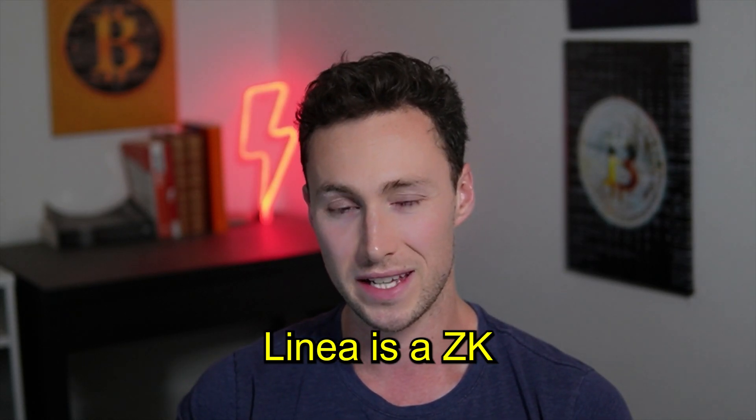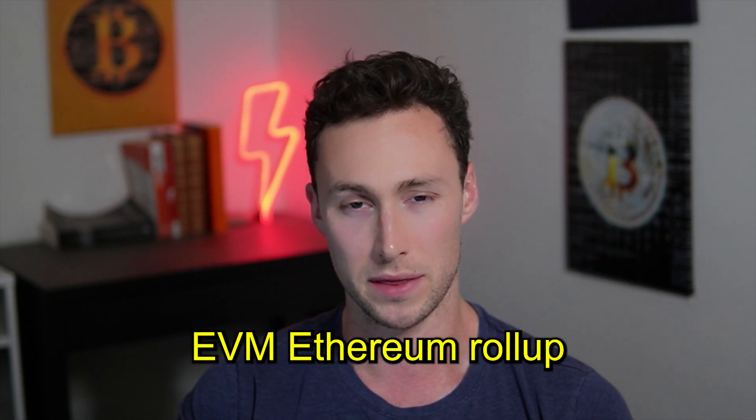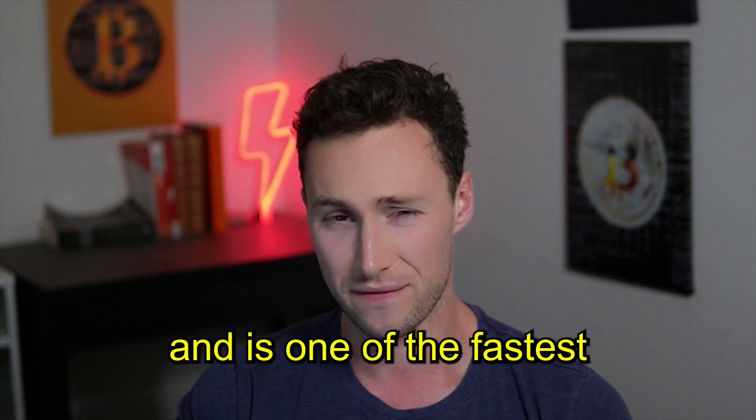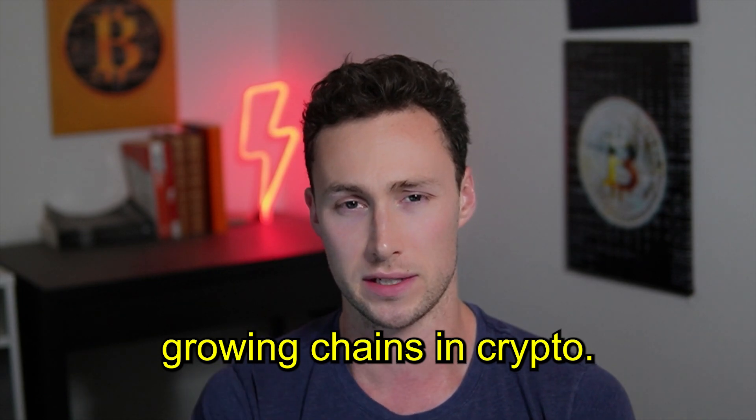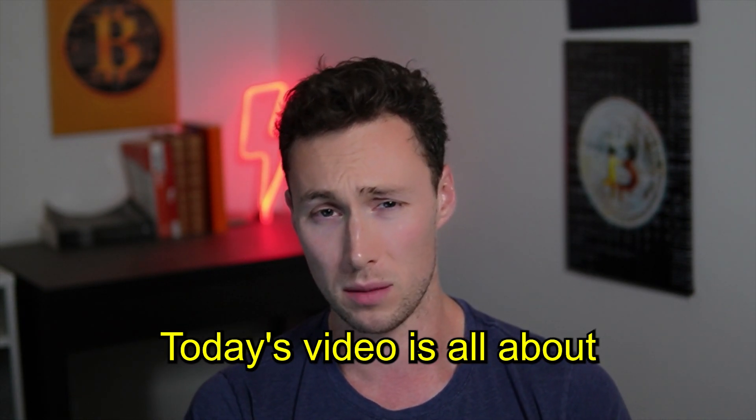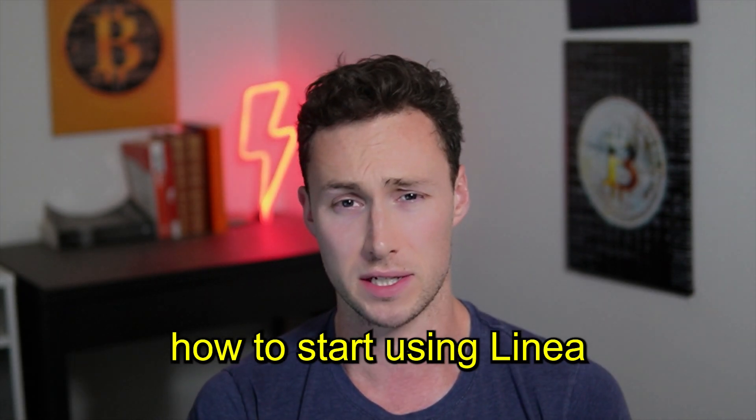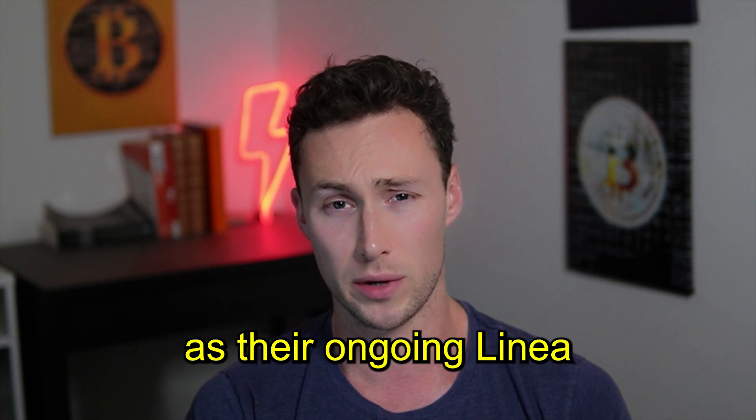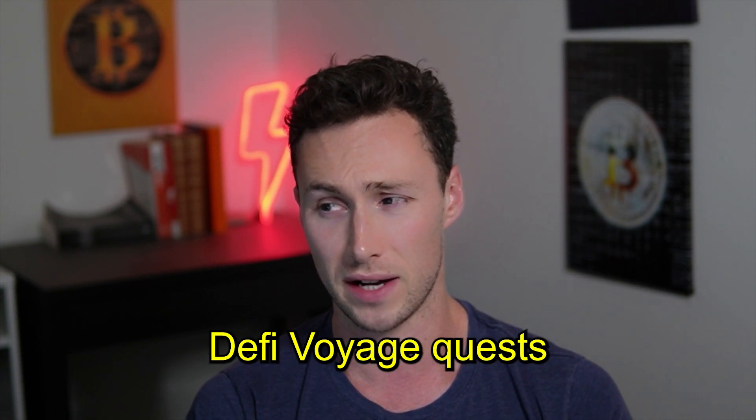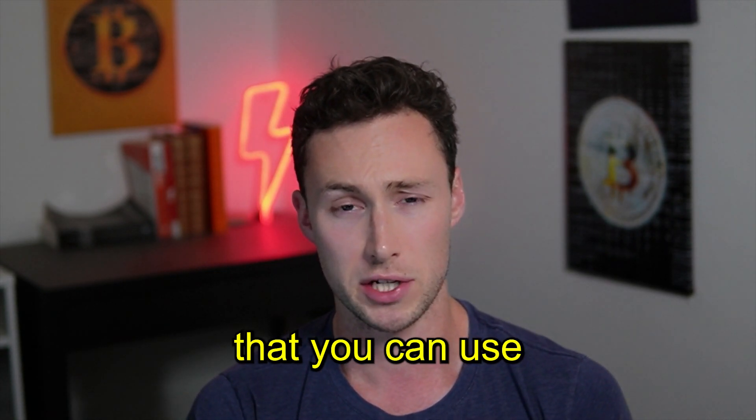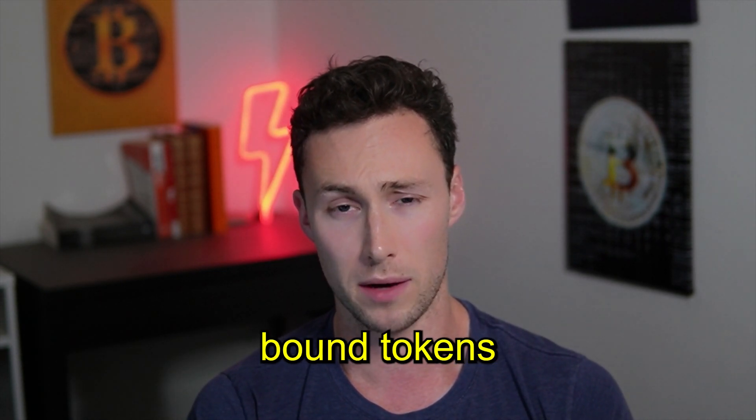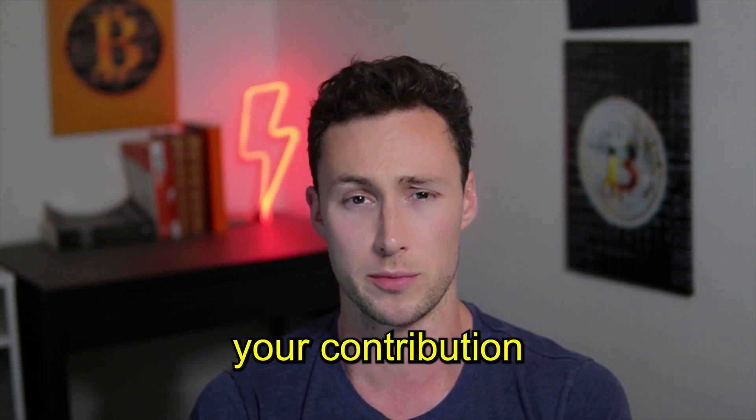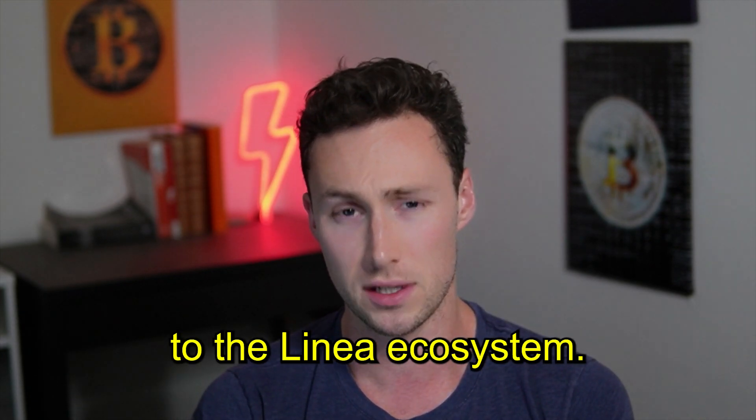Linea is a ZK EVM Ethereum roll-up and it's one of the fastest growing chains in crypto. Today's video is all about how to start using Linea as well as their ongoing Linea DeFi voyage quests that you can use to earn soulbound tokens that signify your contribution to the Linea ecosystem.